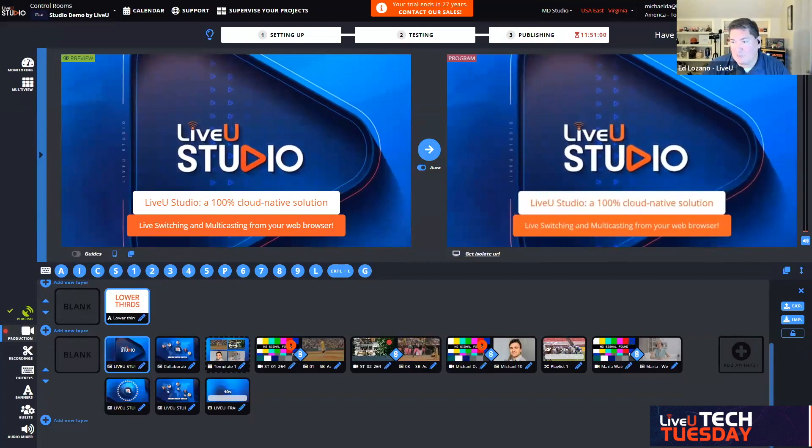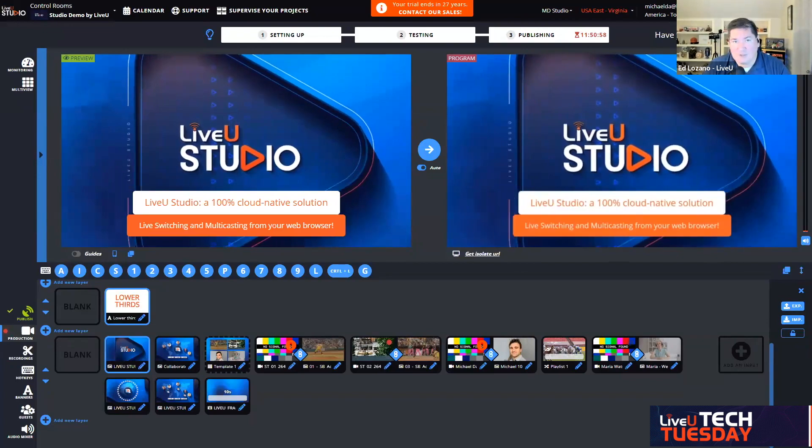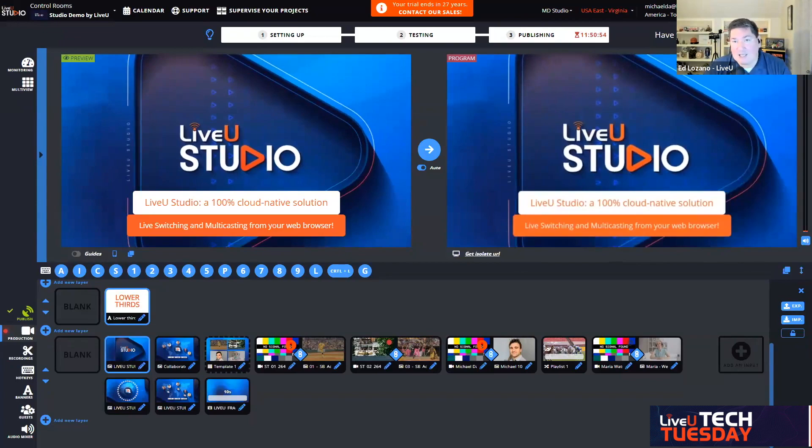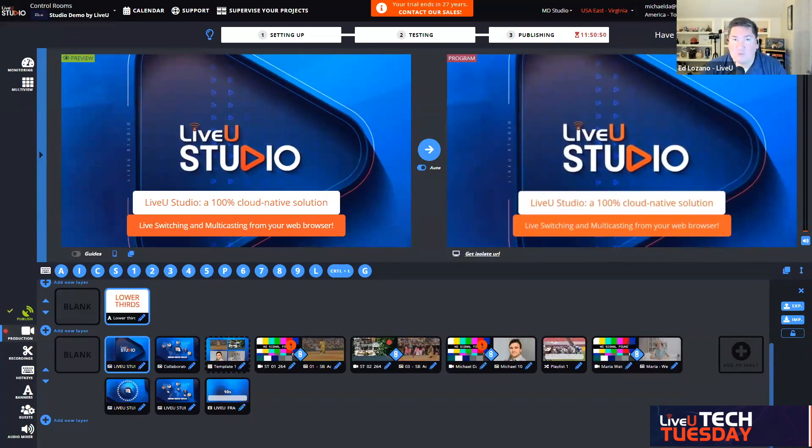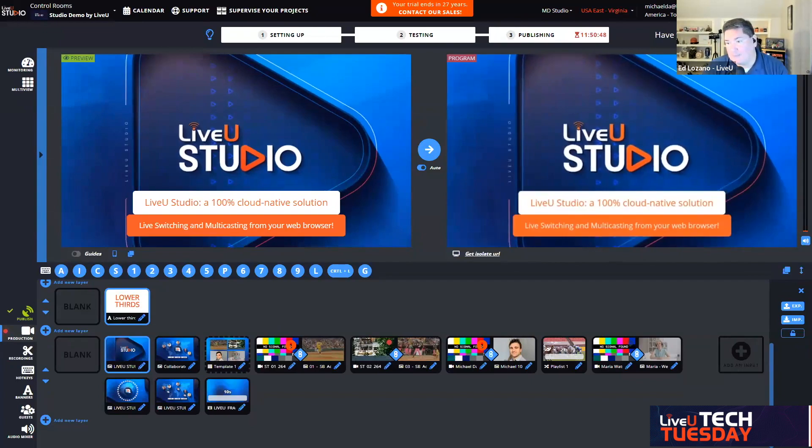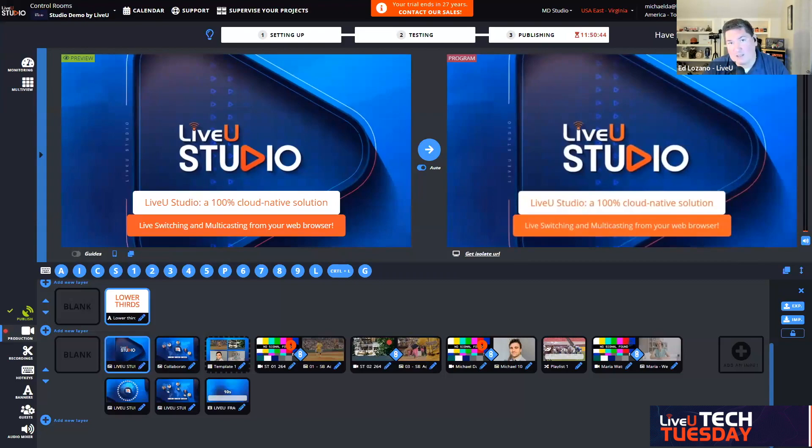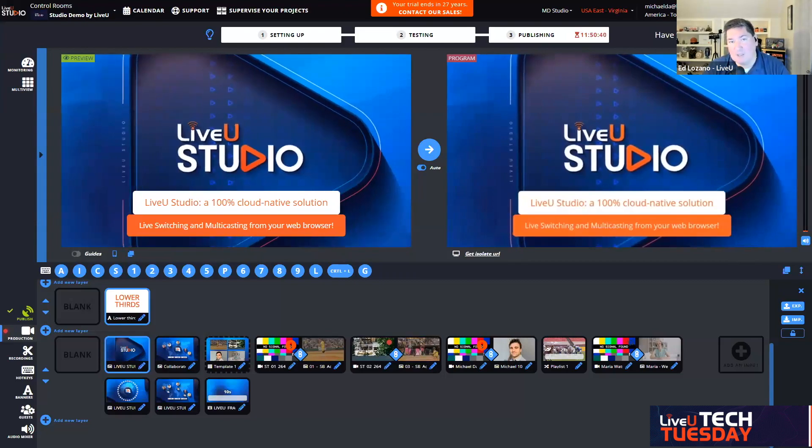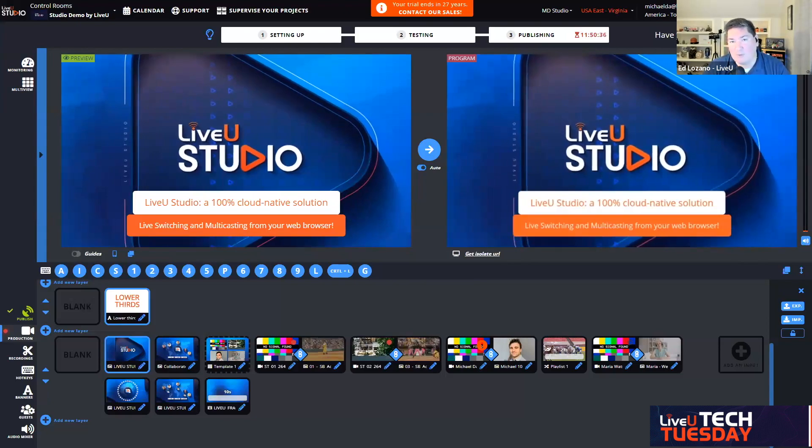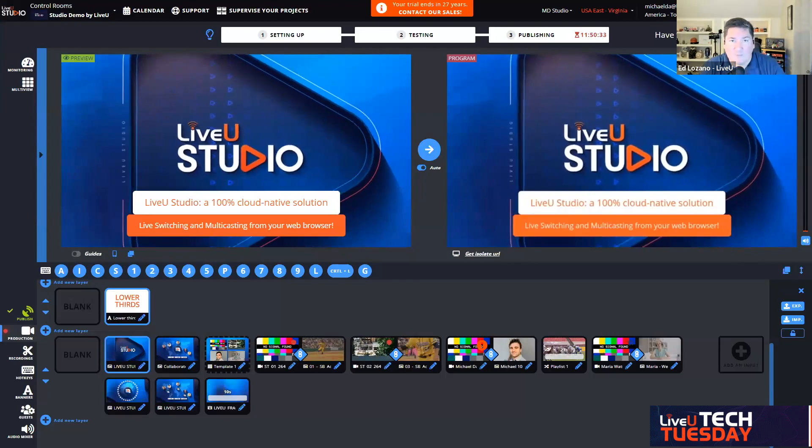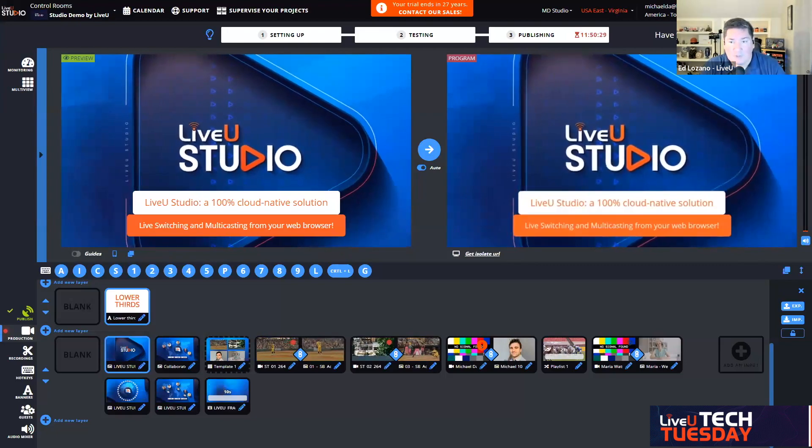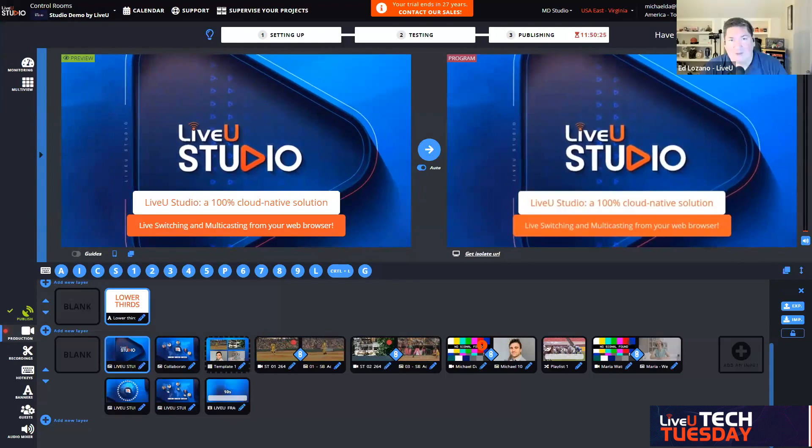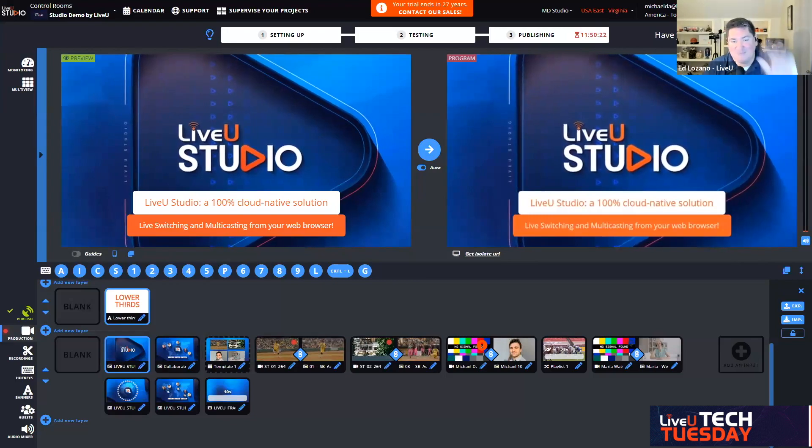We do have another session today at four o'clock. Michael will be doing his presentation again live. If you have colleagues that are maybe working the afternoon shift and you want them to see this, we will be doing it again at four o'clock Eastern. The link is there in the chat. Michael just rocks it here with these demos. Thanks everybody for joining. We'll see you all a little bit later on today and we'll see you all next month for the next Tech Tuesday.